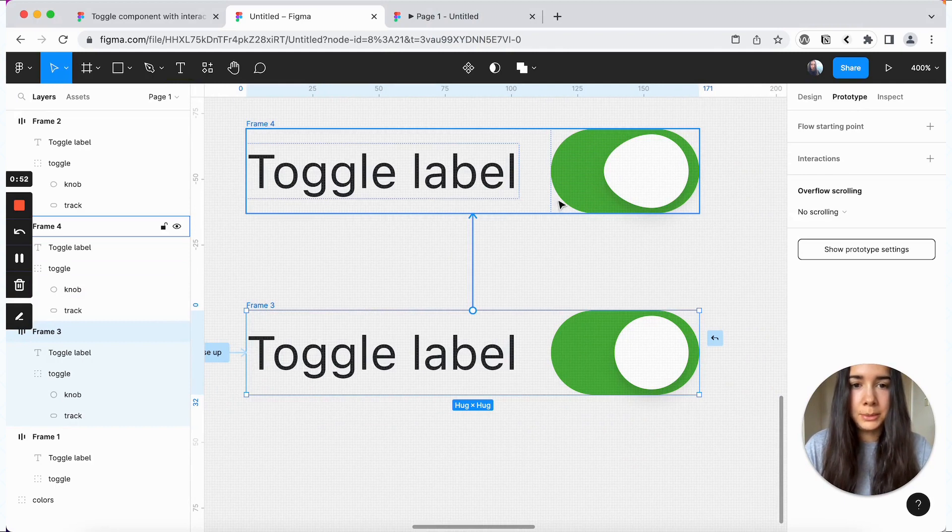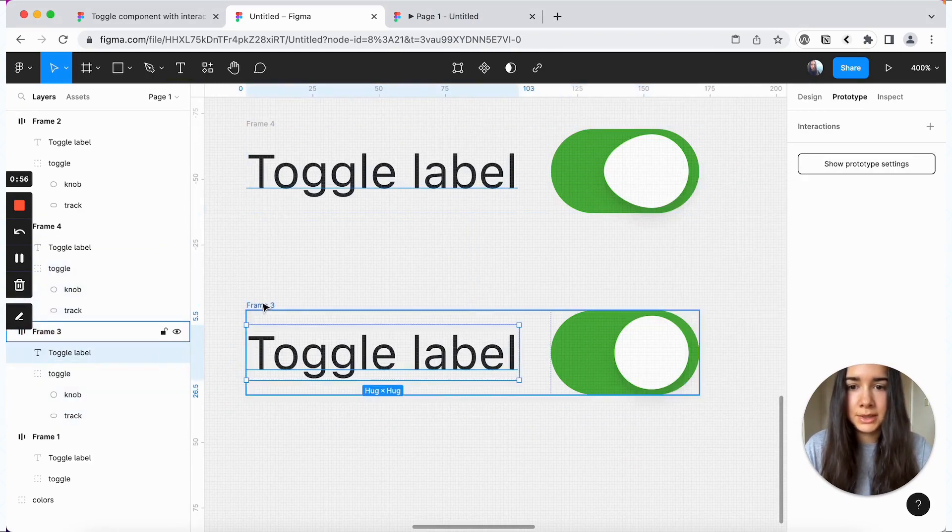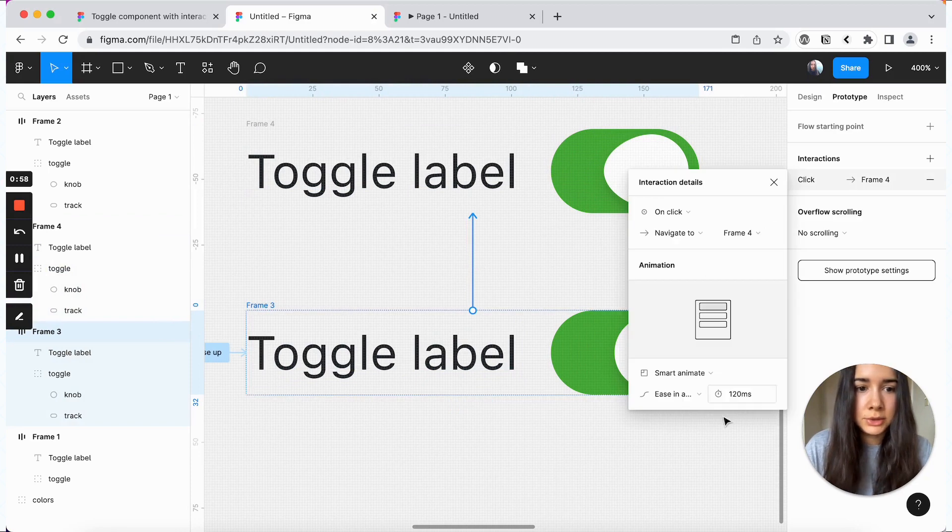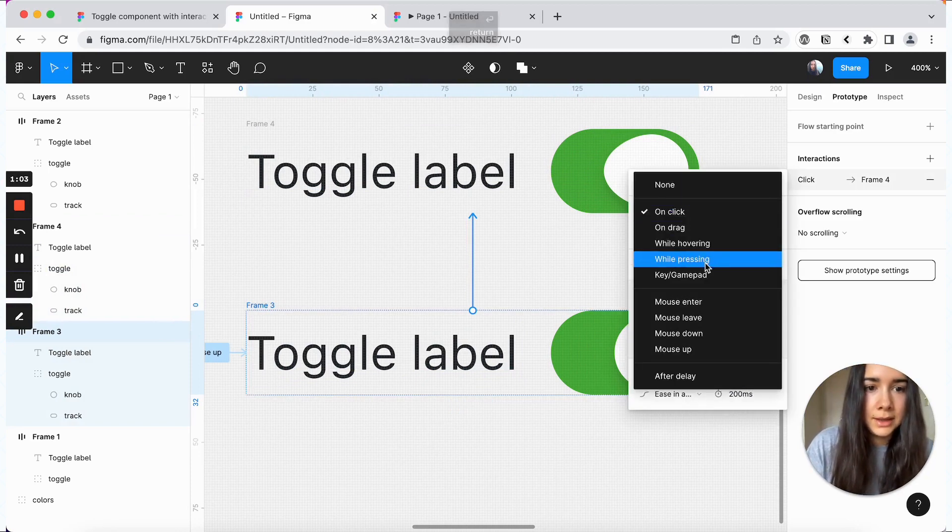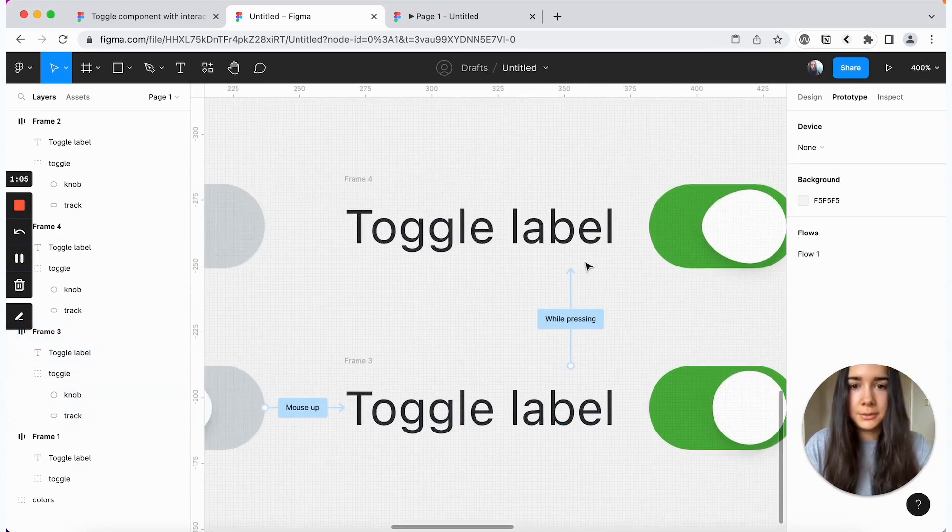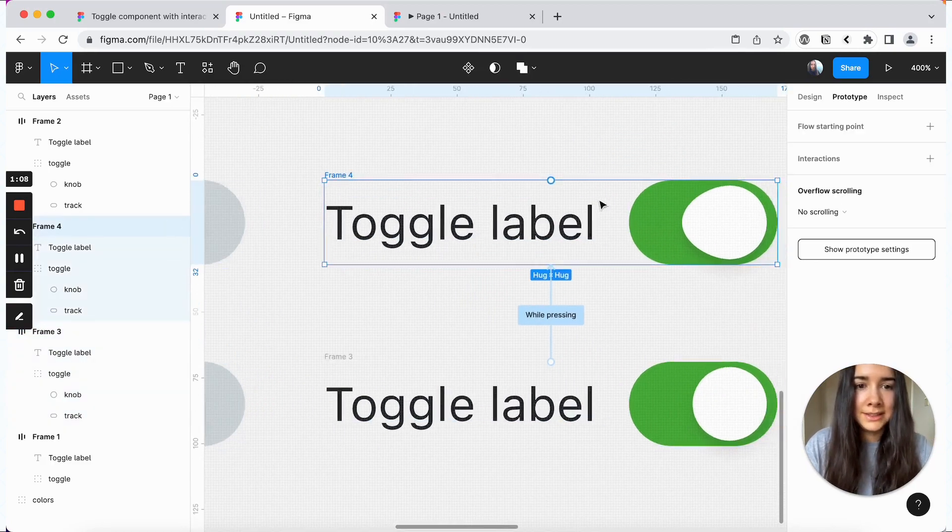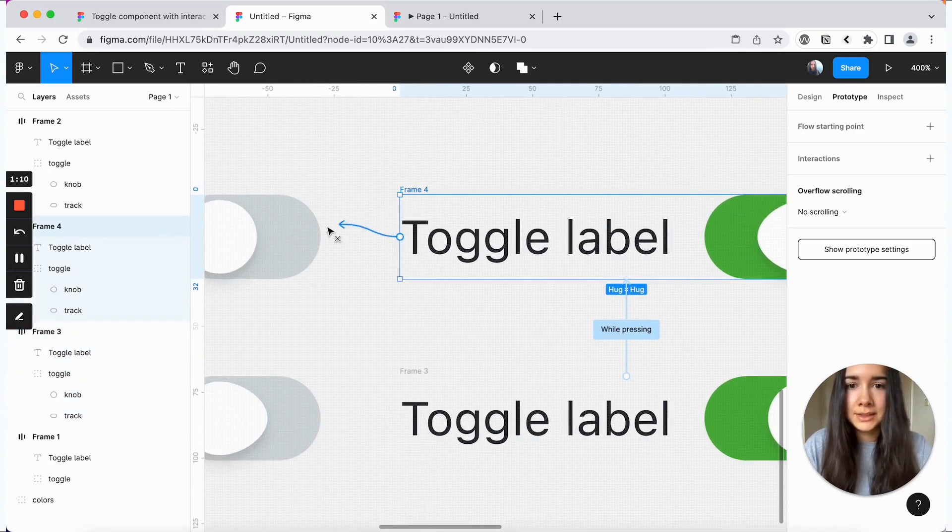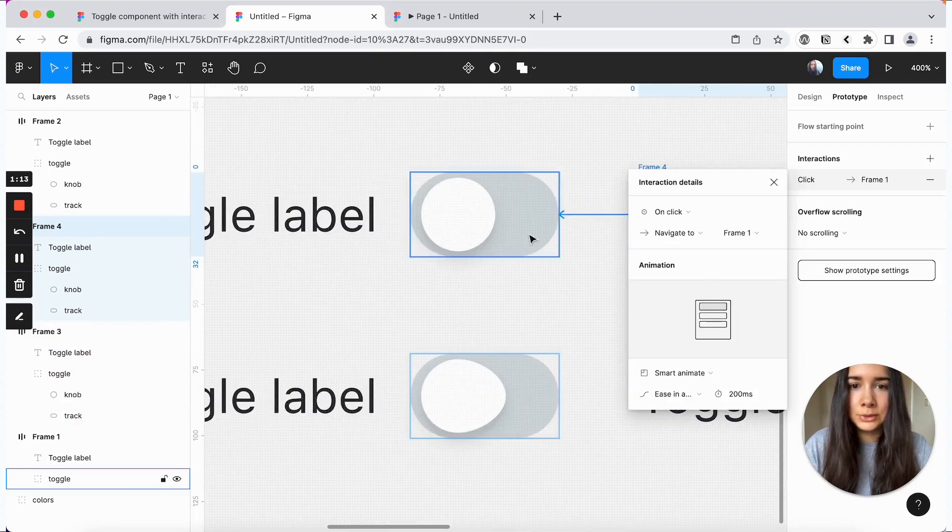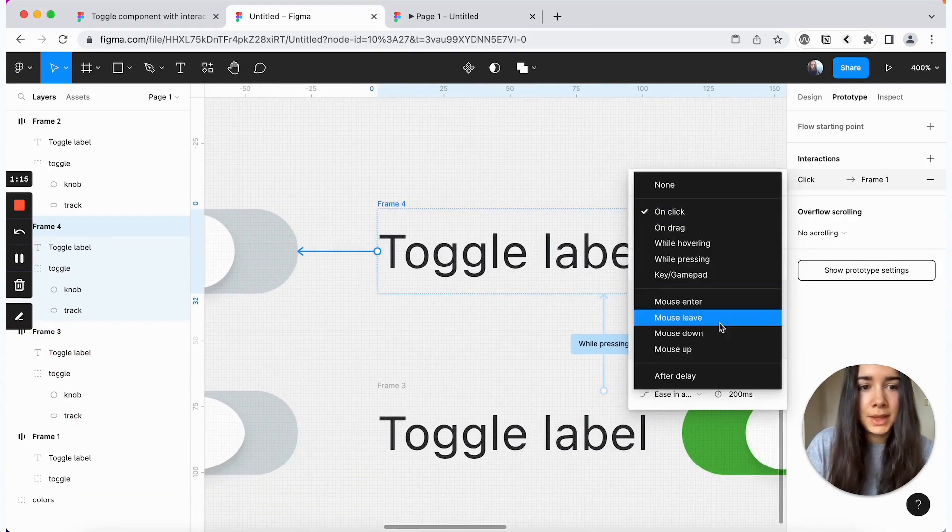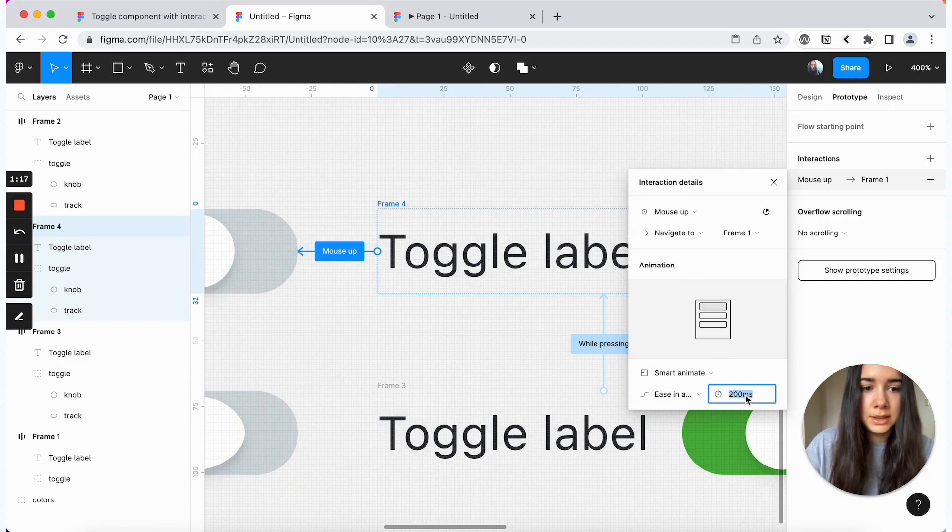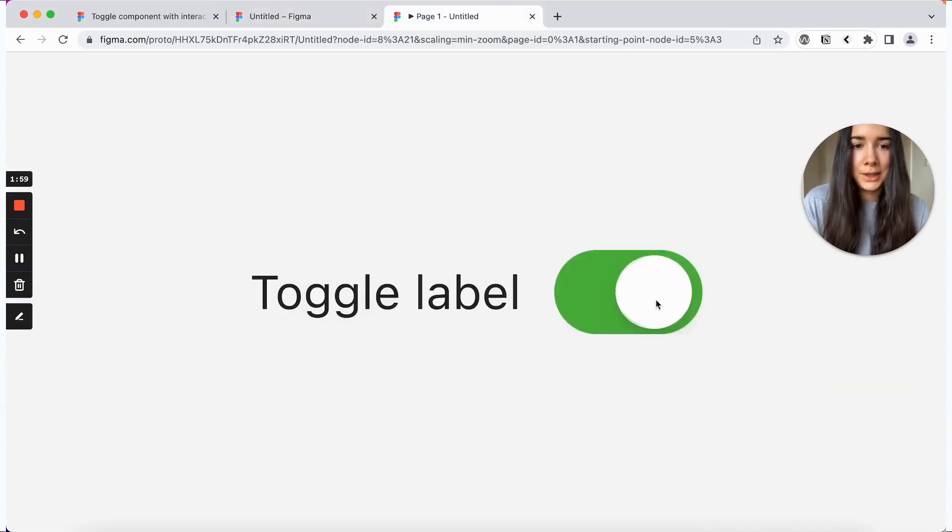When you're pressing, we want to go to this press state here. And we just need to make sure that we update our timing. And that's going to be while pressing. And then we'll connect the cycle. So we'll go from this variant to the one that we started with. And we'll do it on mouse up. And again, we'll just update that timing. And now we can go back and forth.